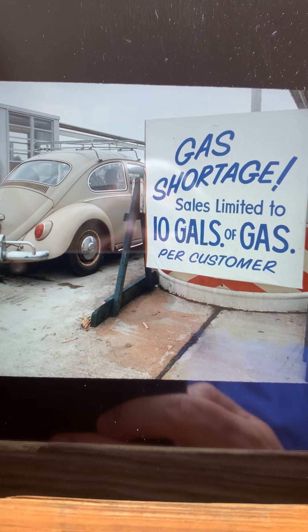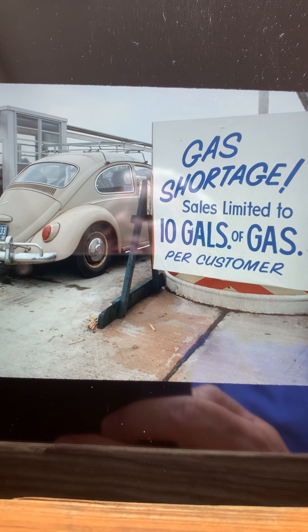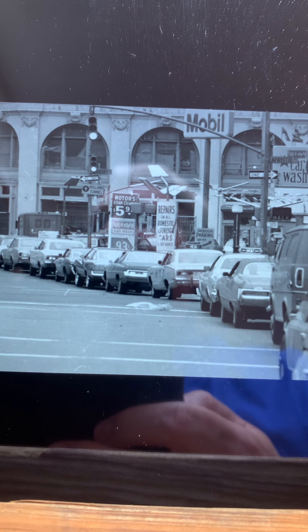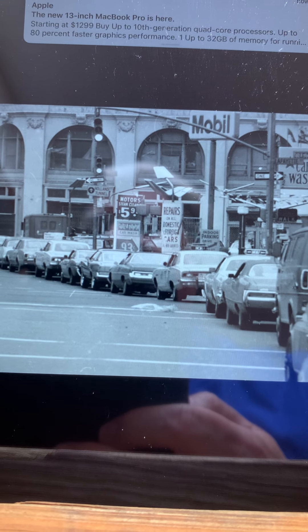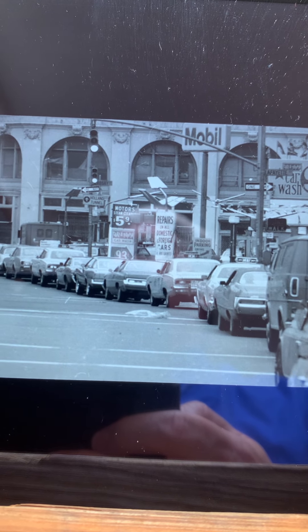Gas stations were limiting sales to 10 gallons per customer to try to stretch it out so more people could get gas, and there were long lines. Eventually they wound up saying you could only buy gas every other day — if the last number on your license tag was odd, you might have Monday, Wednesday, Friday; if it was even, Tuesday, Thursday, Saturday. This was a dreadful business. The price of gasoline quadrupled in just a couple of months.